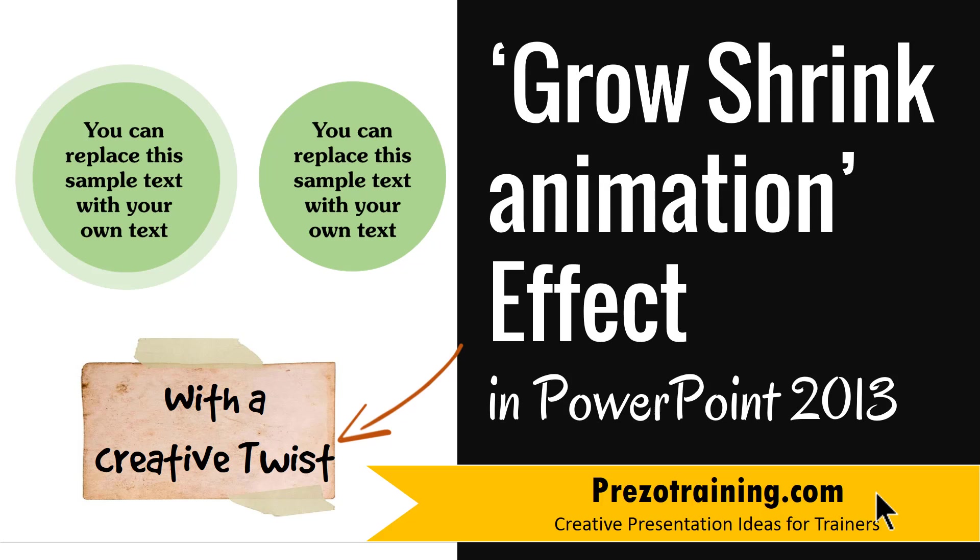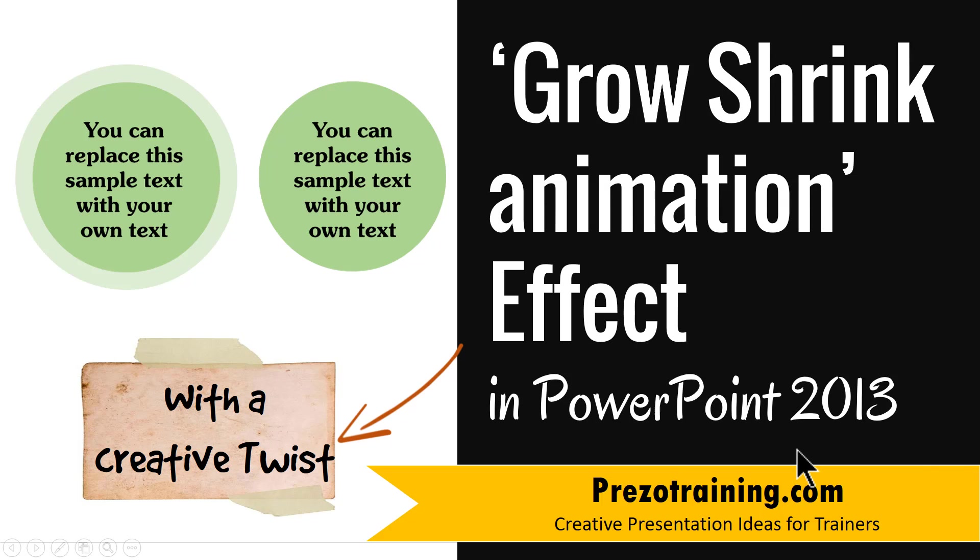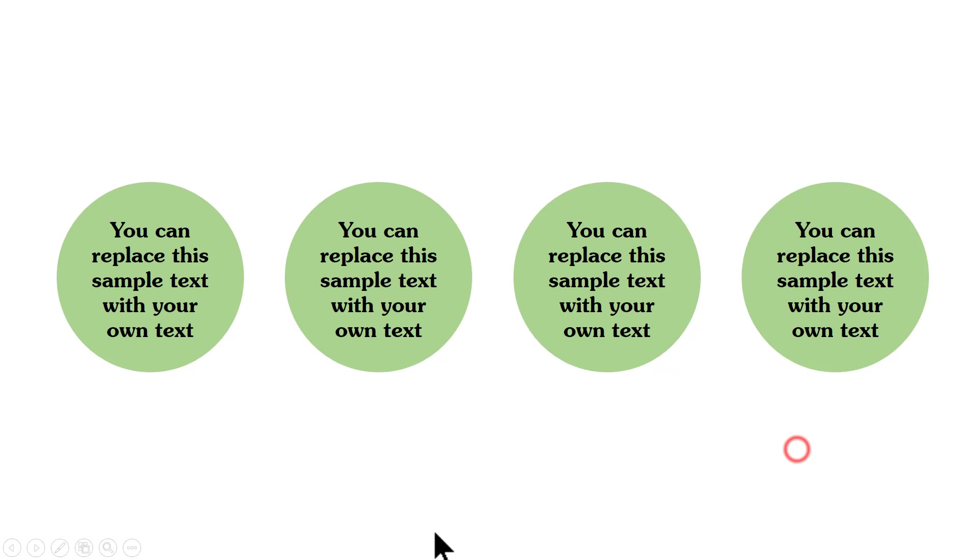You may have seen Grow Shrink animation effect being used quite regularly in business presentations. Now I'm going to show you one of the creative ways in which you can use Grow Shrink animation. The effect you will learn to create today looks like this.